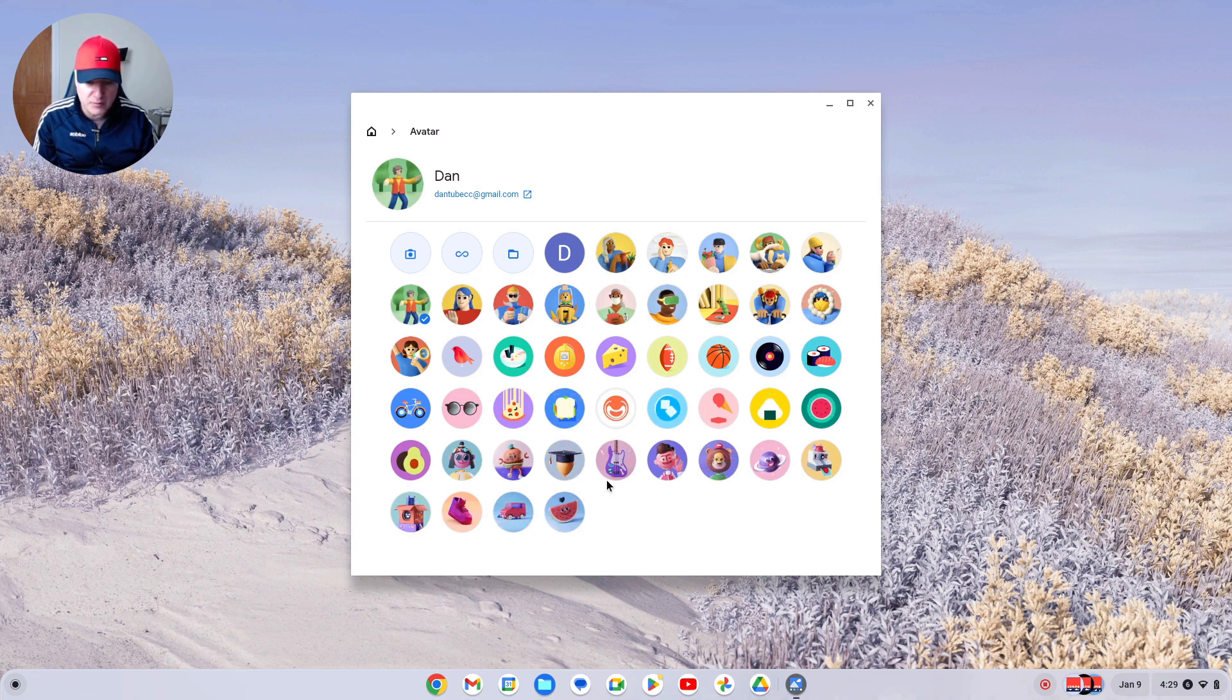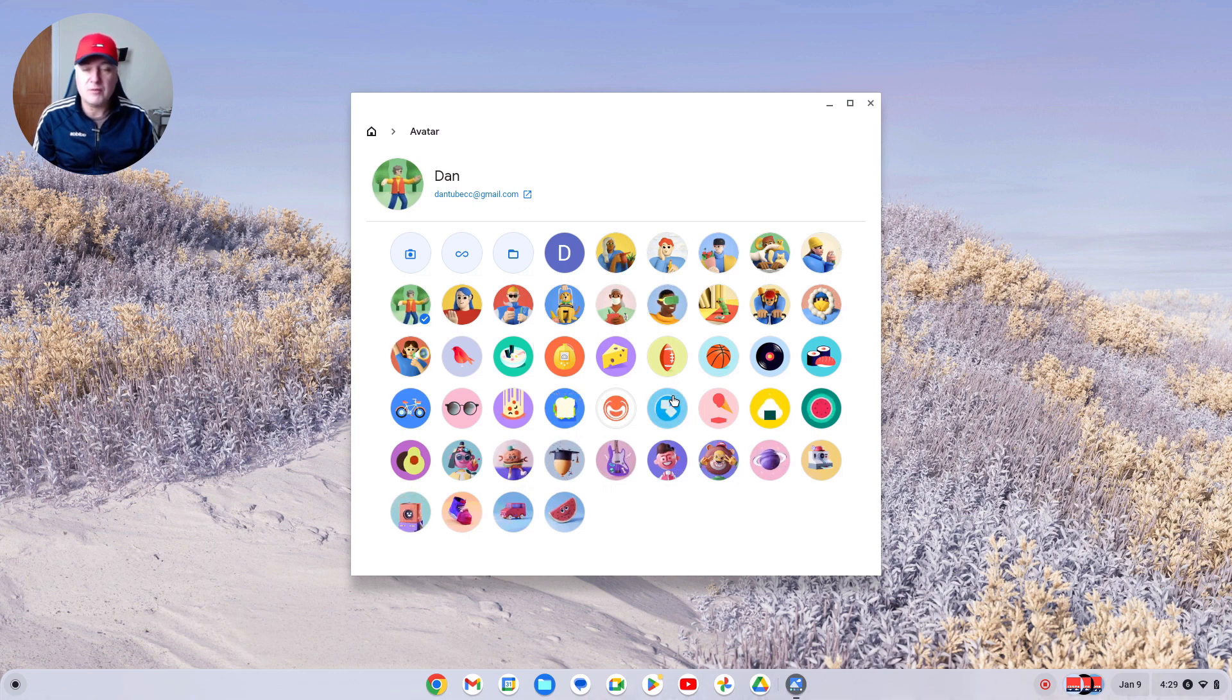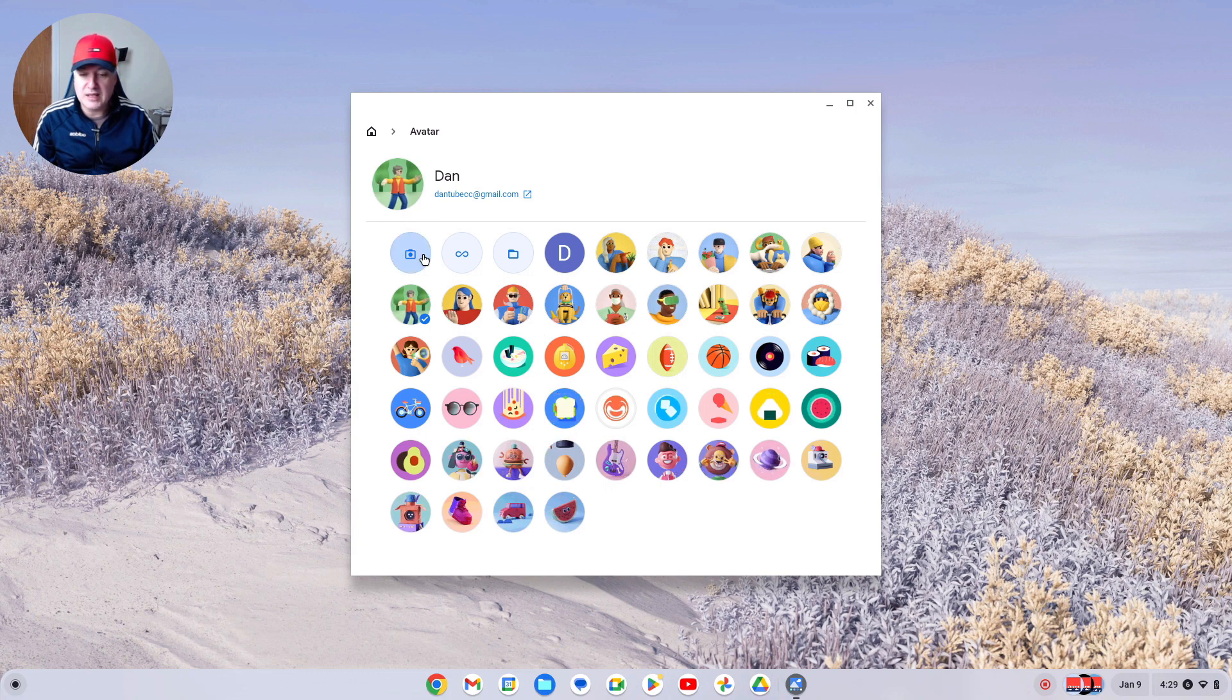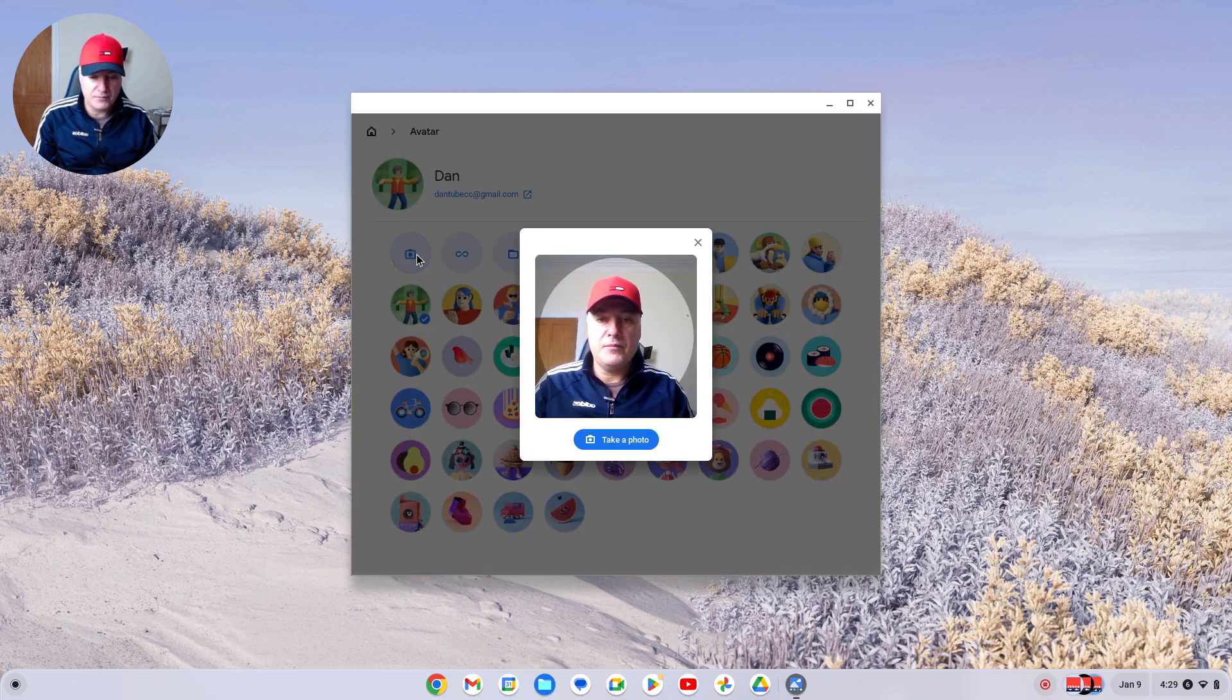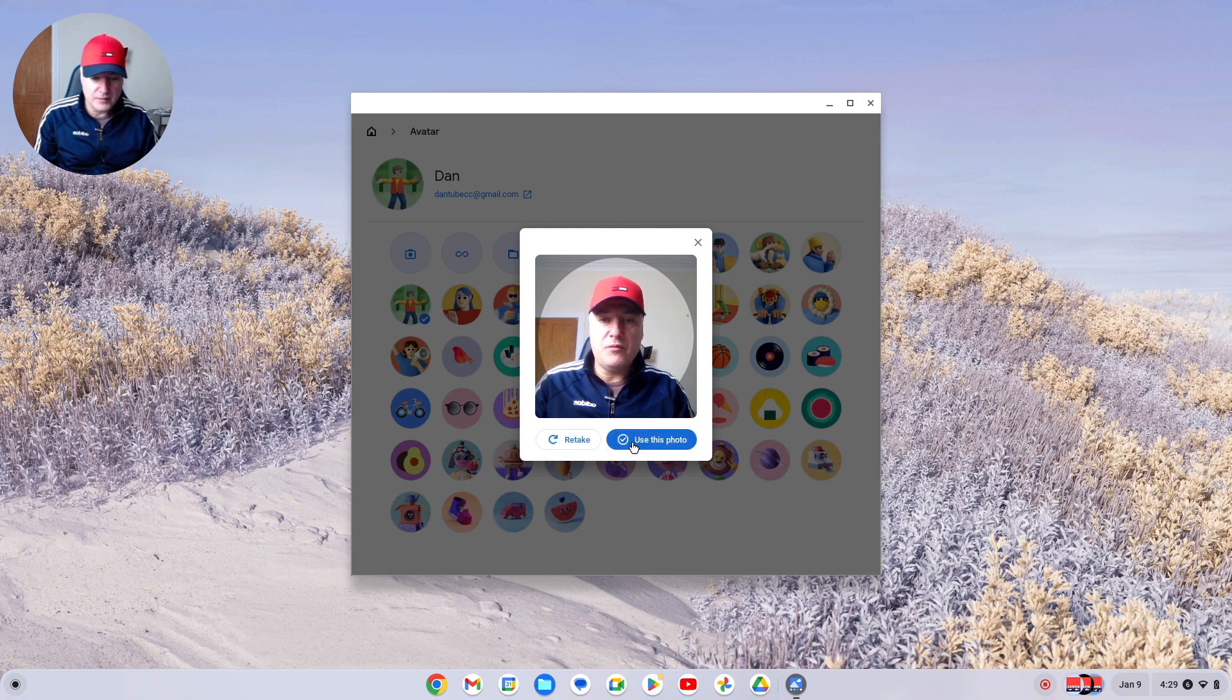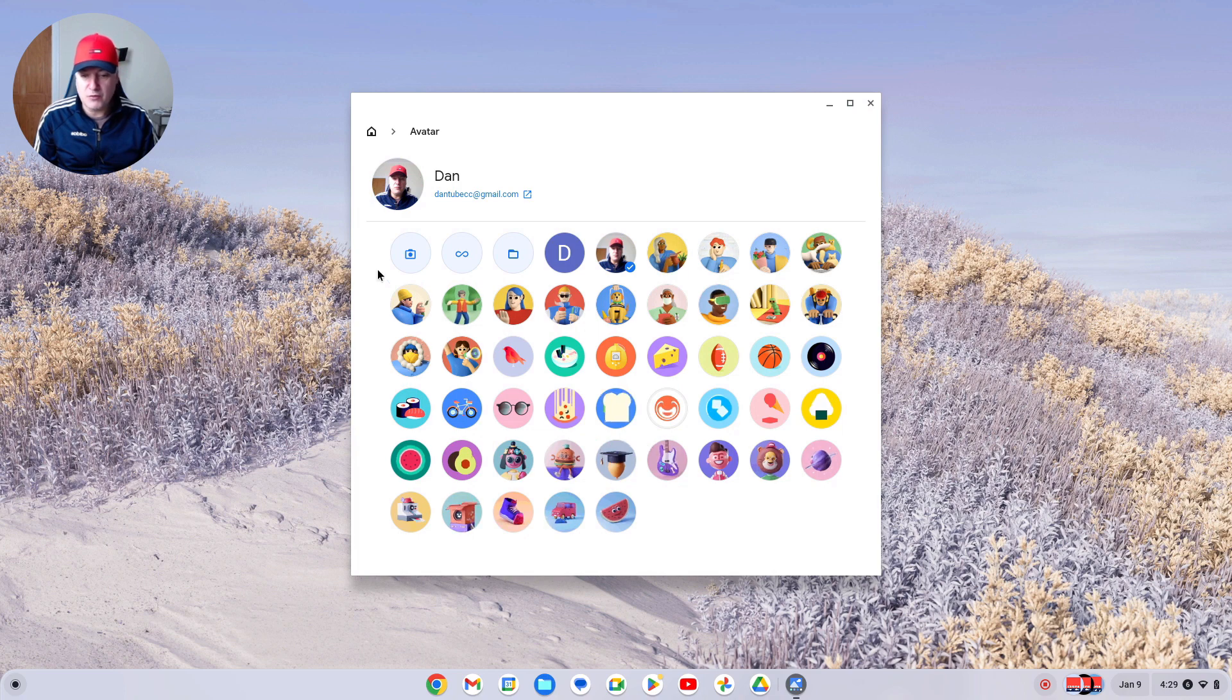If you're not too fussed about the animation and want your own, you can do that as well. You can just take a picture of yourself by clicking 'Take photo,' and you could use that as your profile.